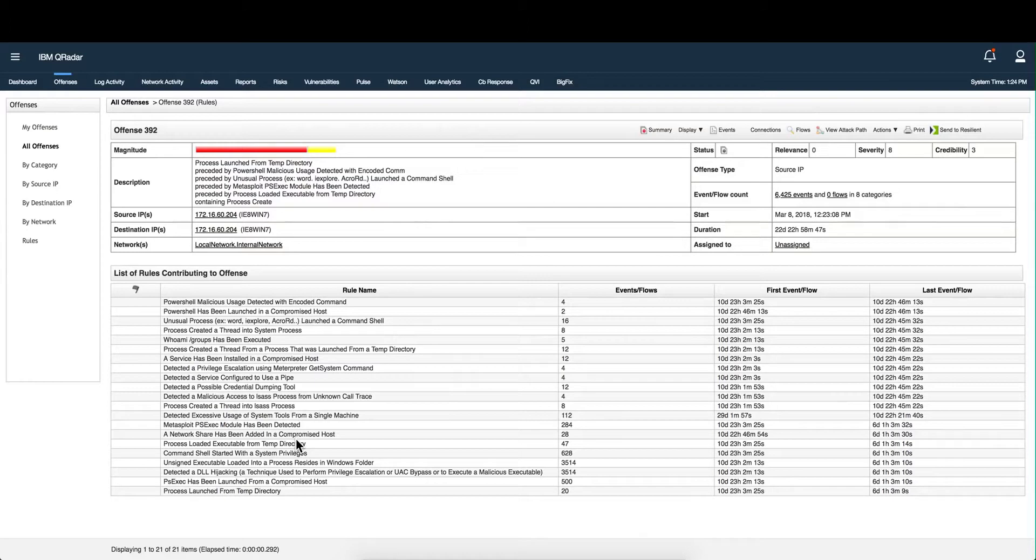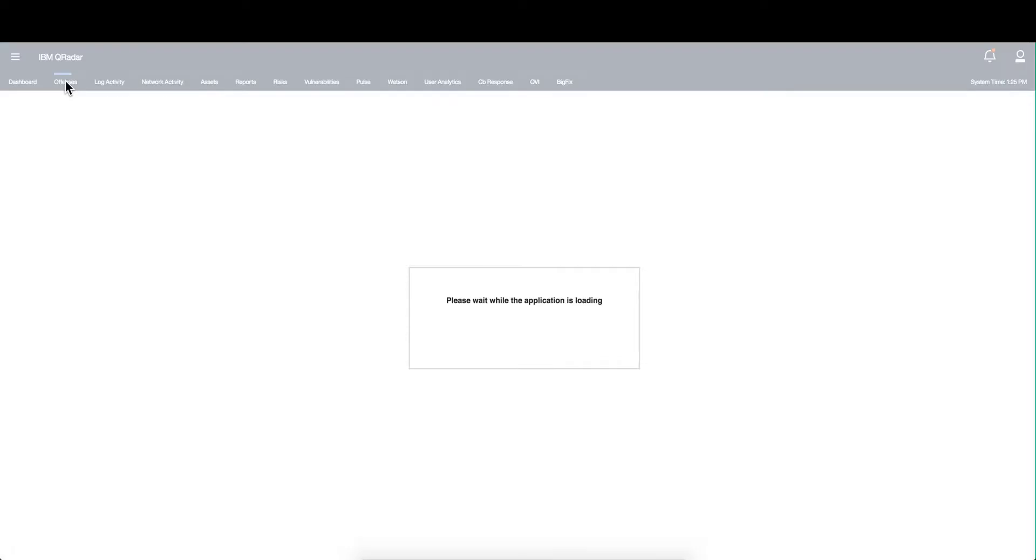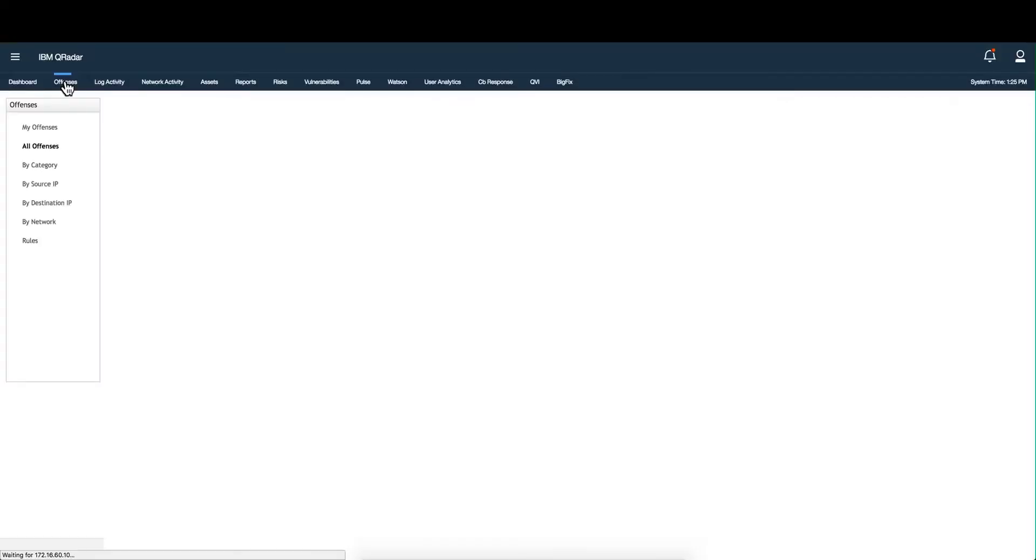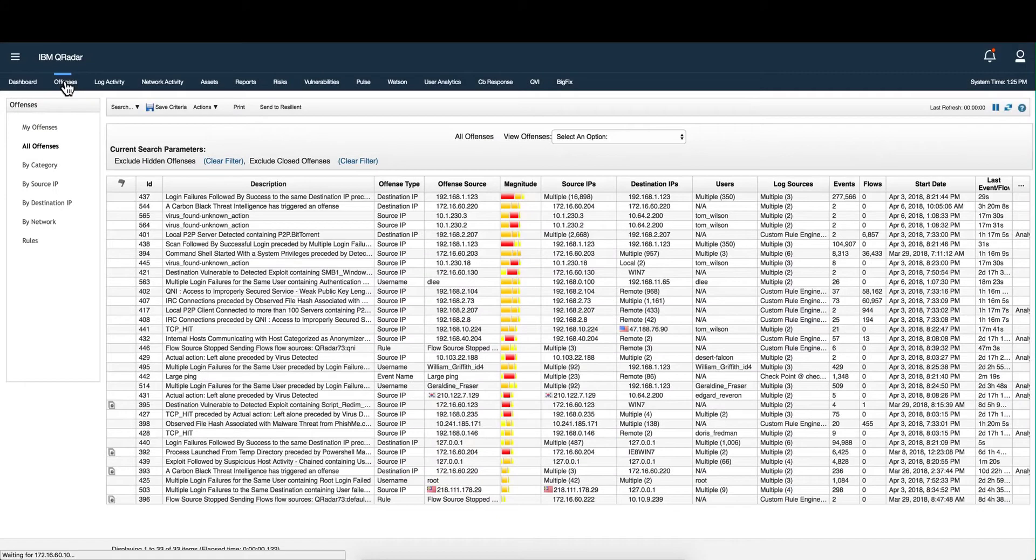QRadar works with all log sources, not just event logs. It also analyzes network flows, such as scanners and other devices sending packet information.